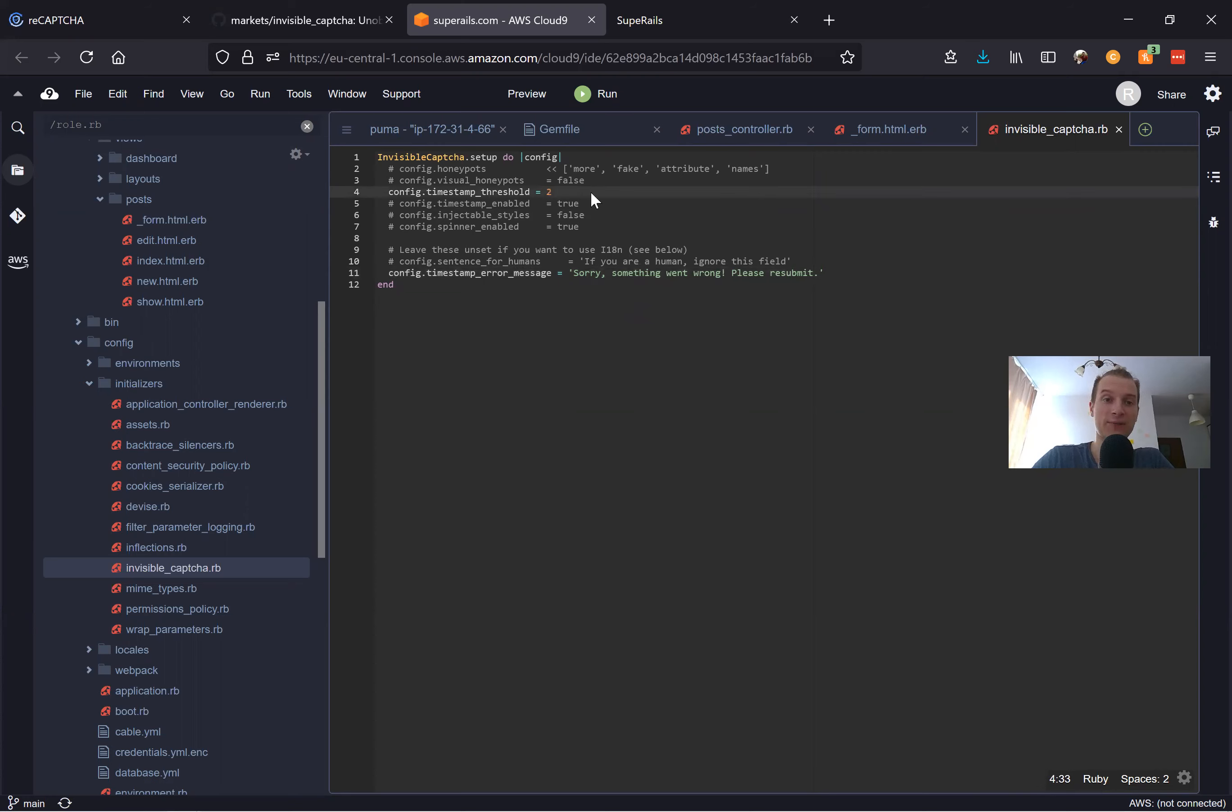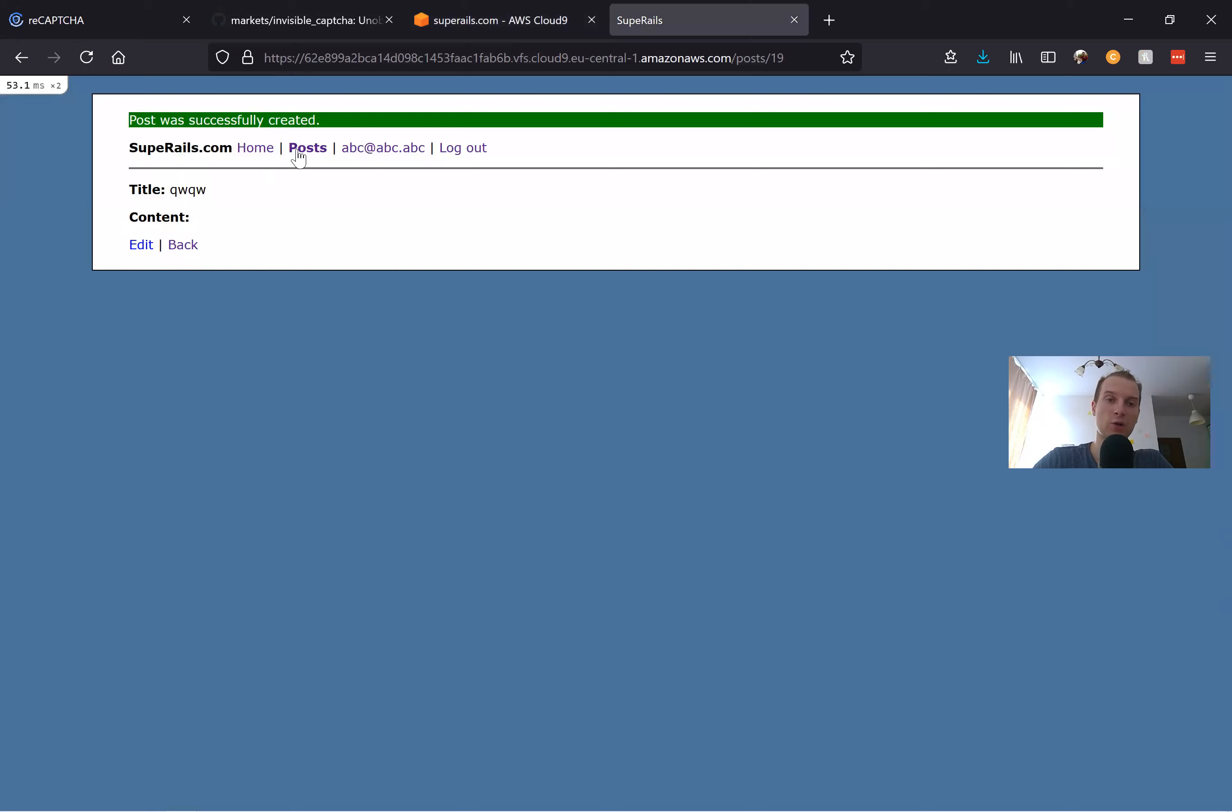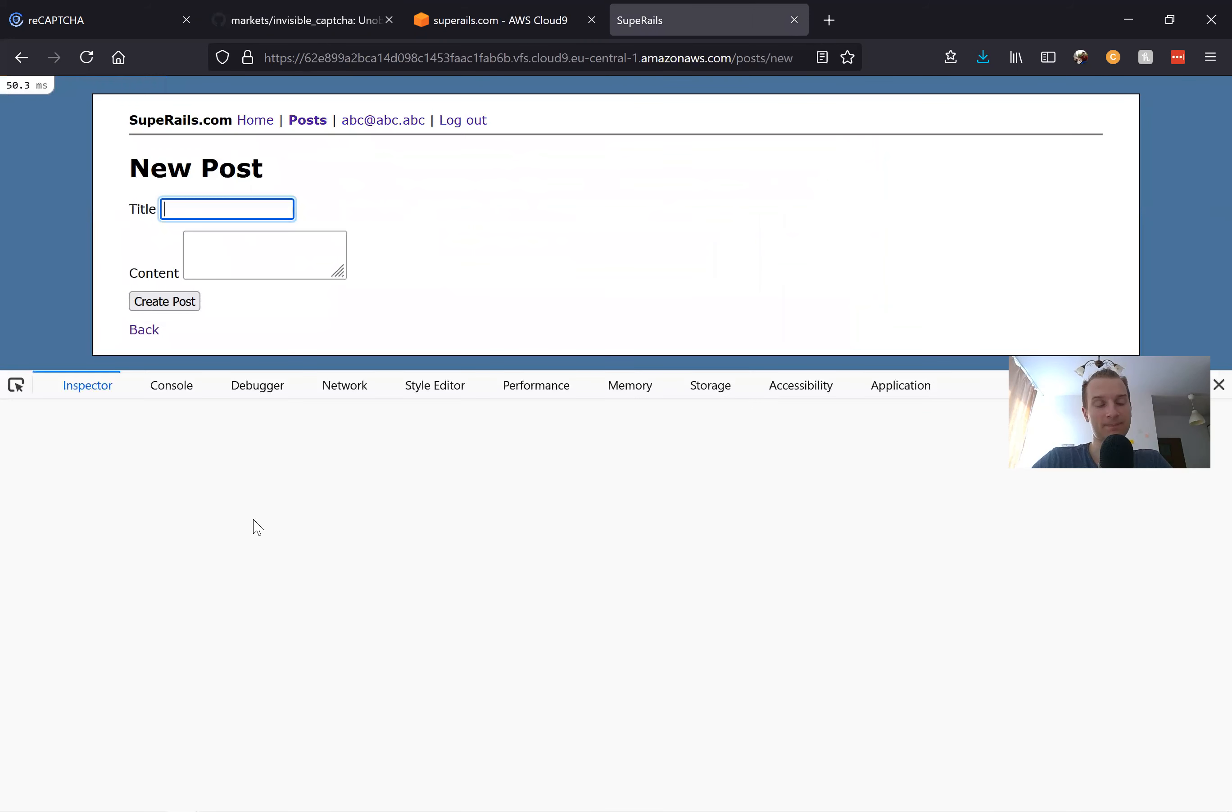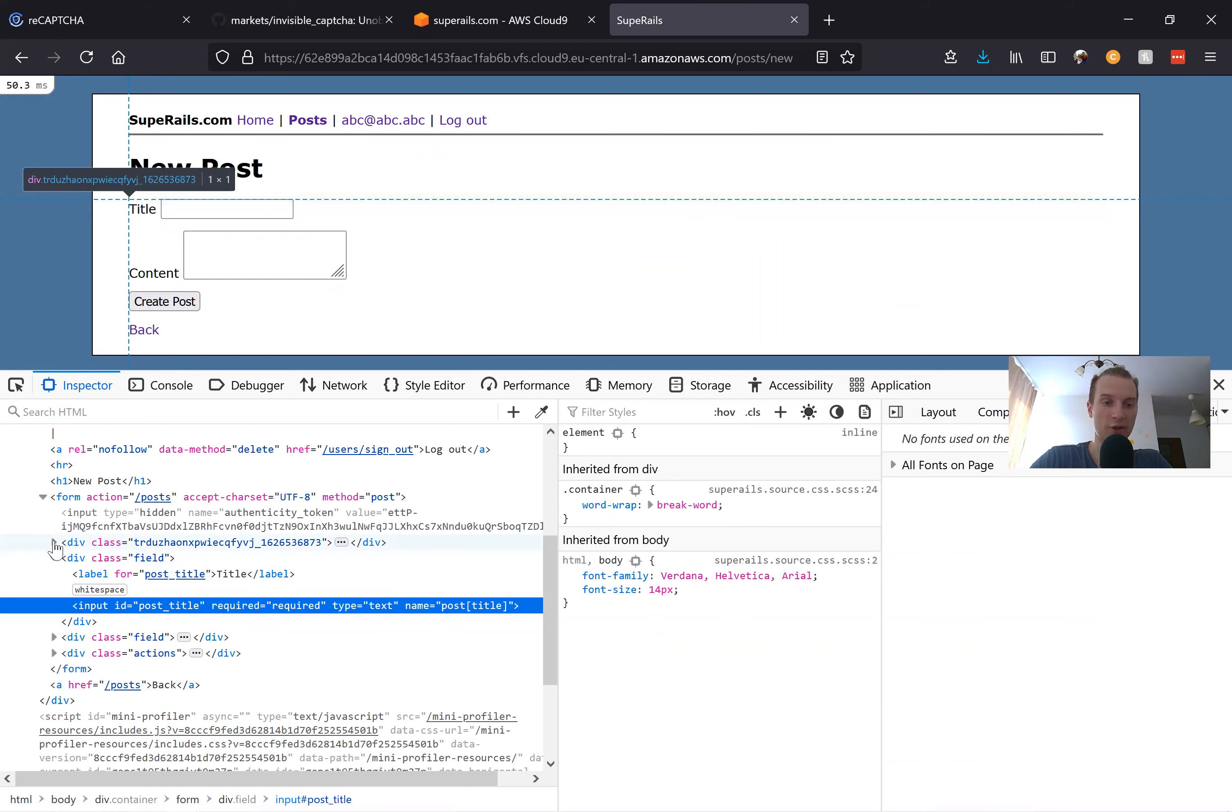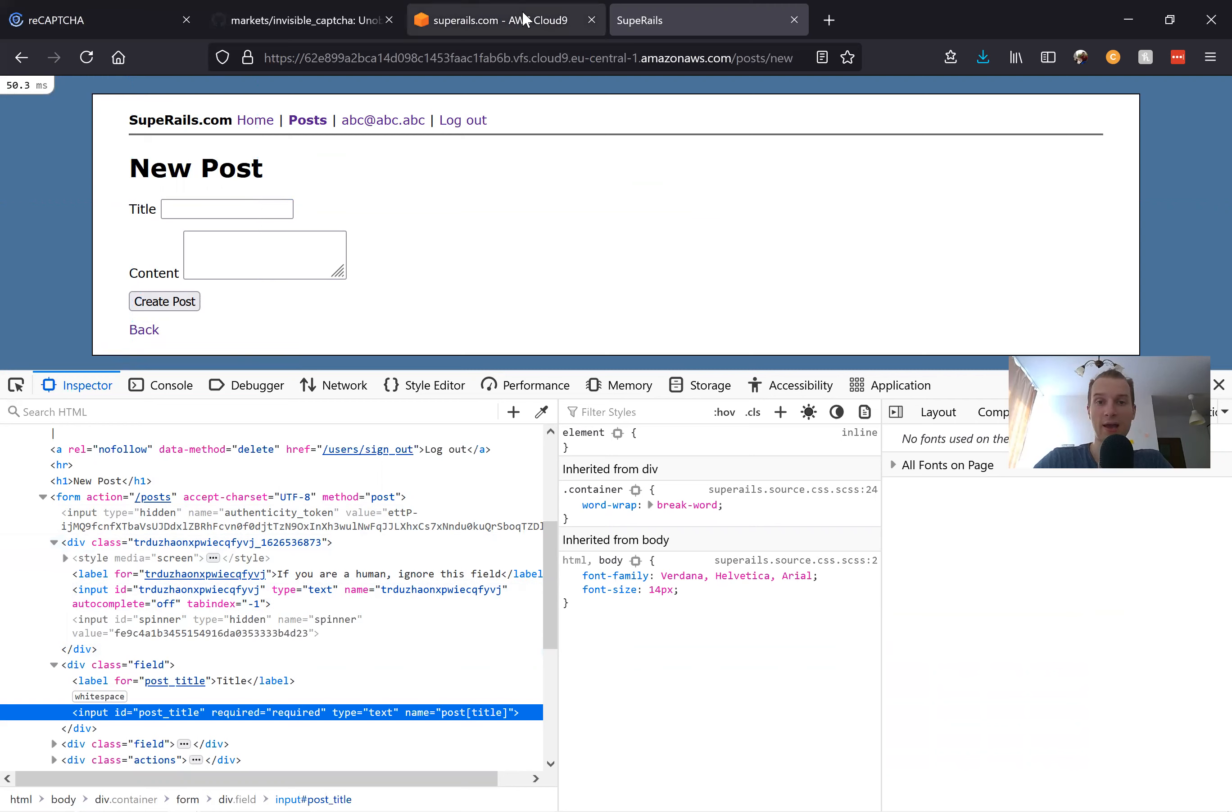Another thing that we can try doing is actually seeing this field. Here we have our form with invisible_captcha. Let's try to find this field. I'll go to posts, new post, and try to inspect. Here we have the field for the title, and here we have something else, something actually invisible for the user but visible for the bots. We have this 'If you are a human ignore this field' with autocomplete off so that the user doesn't automatically autocomplete it by mistake.